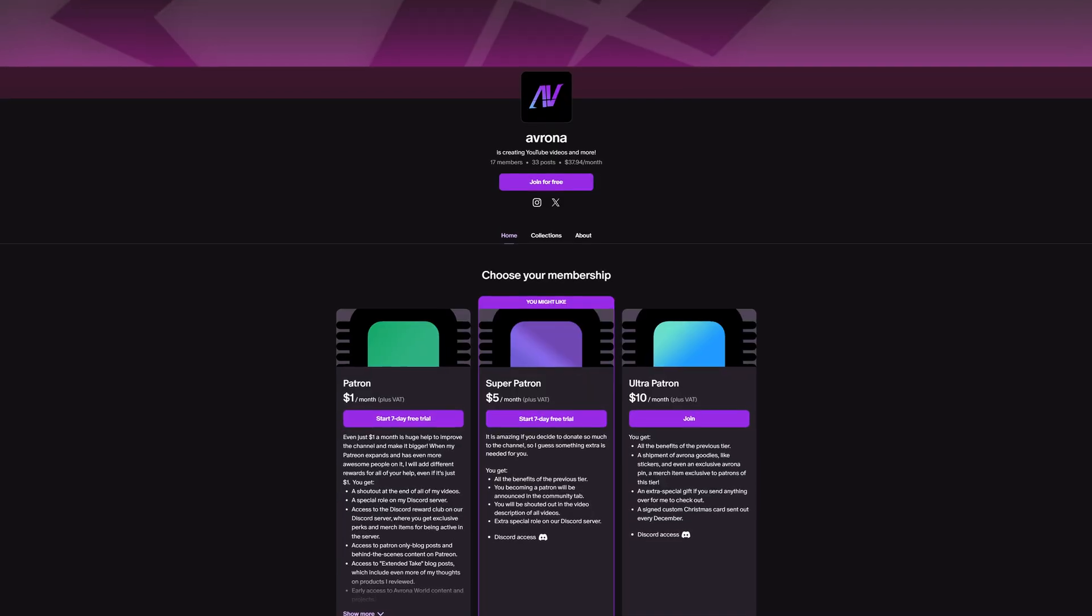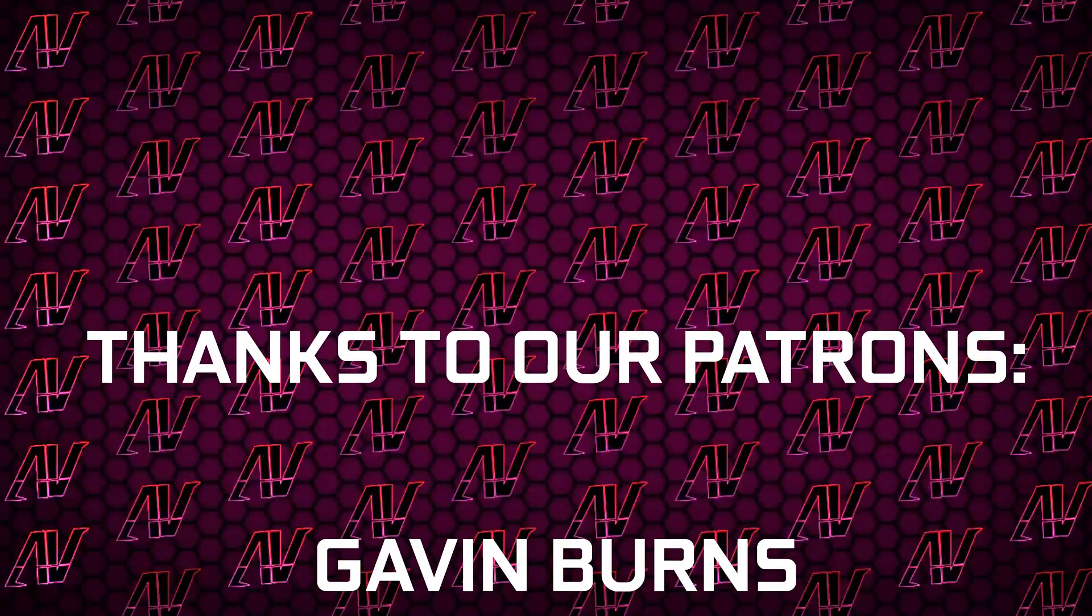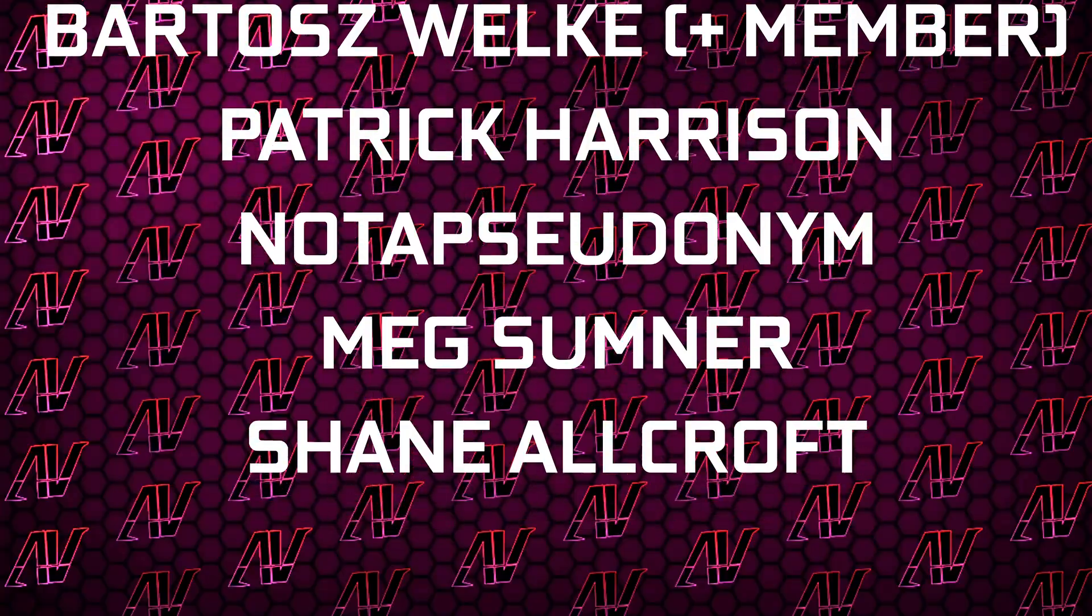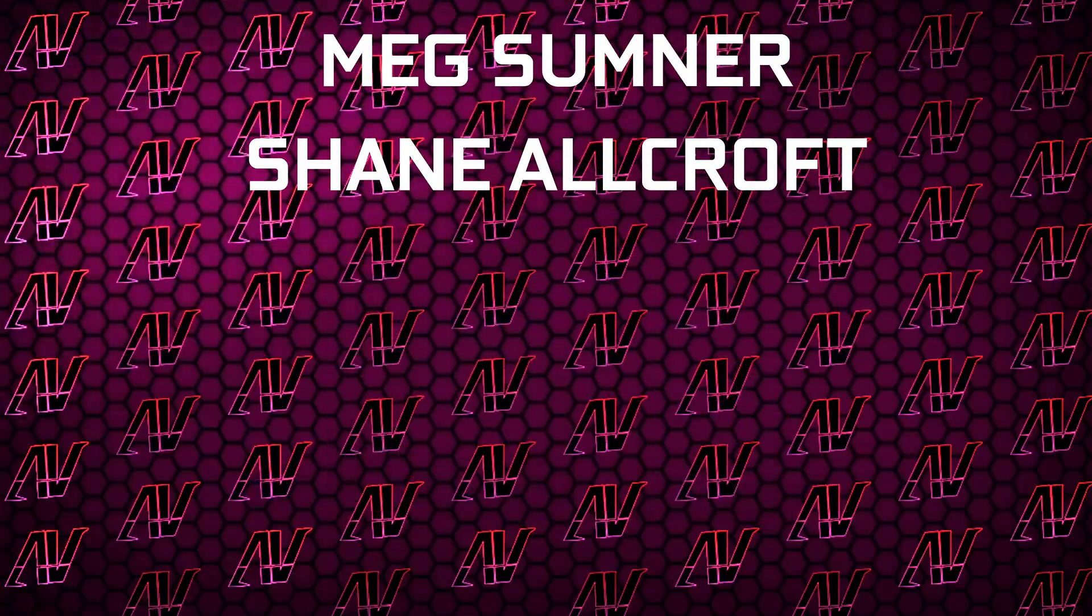And hey, if you like this kind of video, maybe support us on Patreon so you can do more like this in the future. Plus huge thanks to Gavin Burns, Justin Rage, Elevroniak by the Shroka, Paddock Harrison, another pseudonym Meg Sumner, and Shane Allcroft. But anyway, that's all. I hope you enjoyed this video. If you did, then remember to subscribe, like, whatever, and I'll see you all in whatever I make next. Goodbye, everyone. Goodbye.